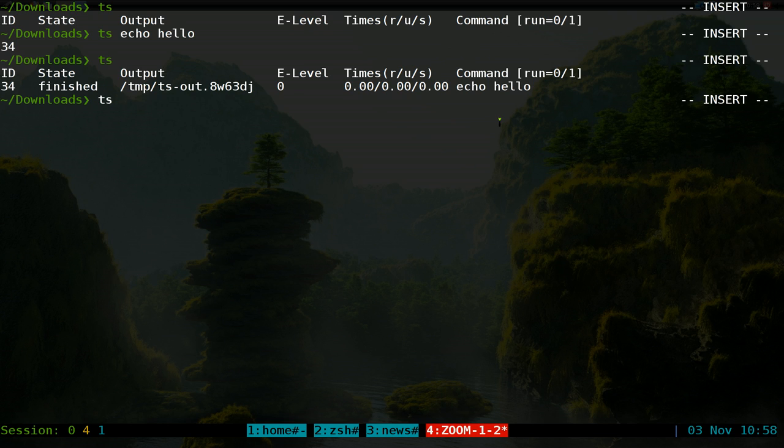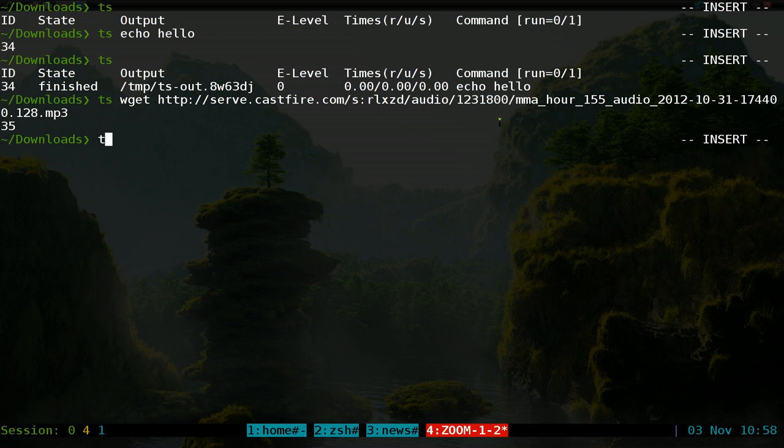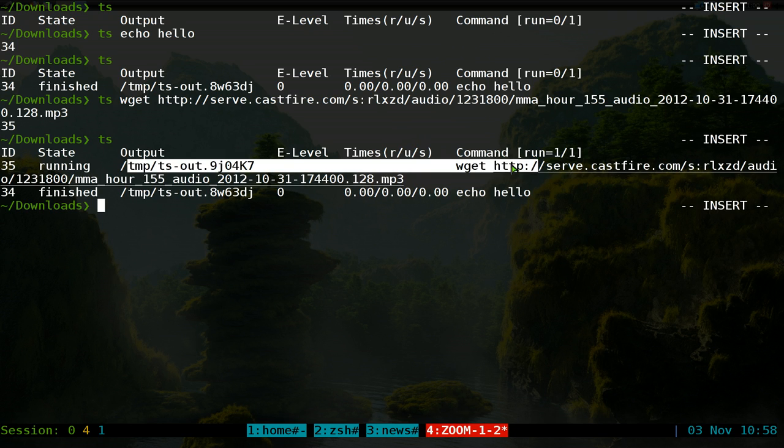one should take maybe a couple of minutes or something. So run that and it sends it to a TS job. List out the jobs again - now you see that one is running right now because it's downloading something. If you want to look at it at the same time, like at the moment how much is